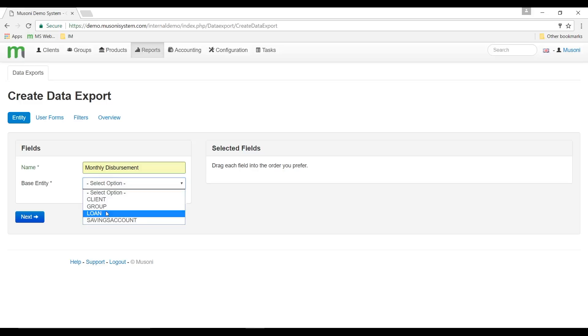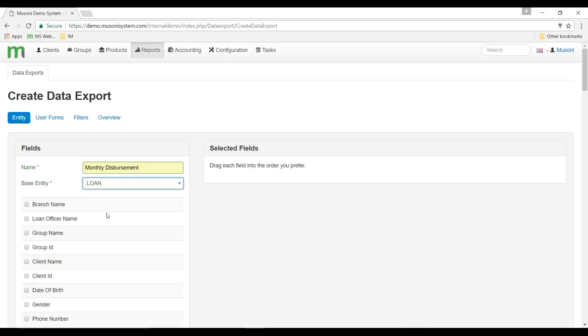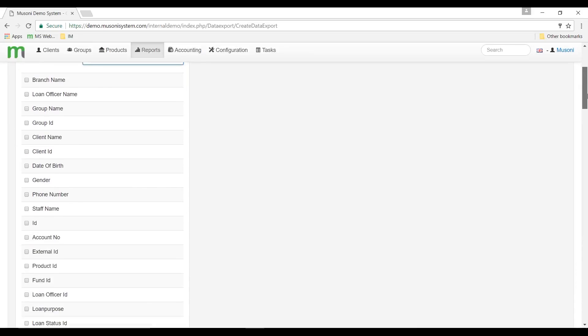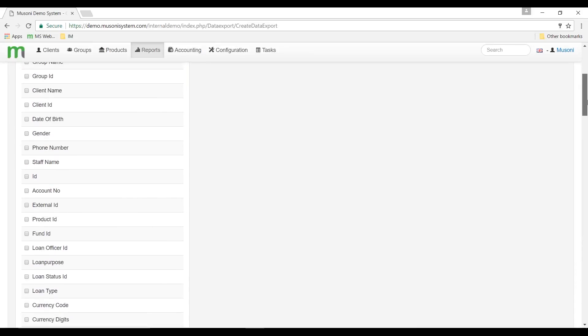When I select any of these entities, the system is going to display a list of fields that are linked to the entity. We can see the list of fields linked to the loan-based entity and I just need to select any field that I want to be displayed on my template.